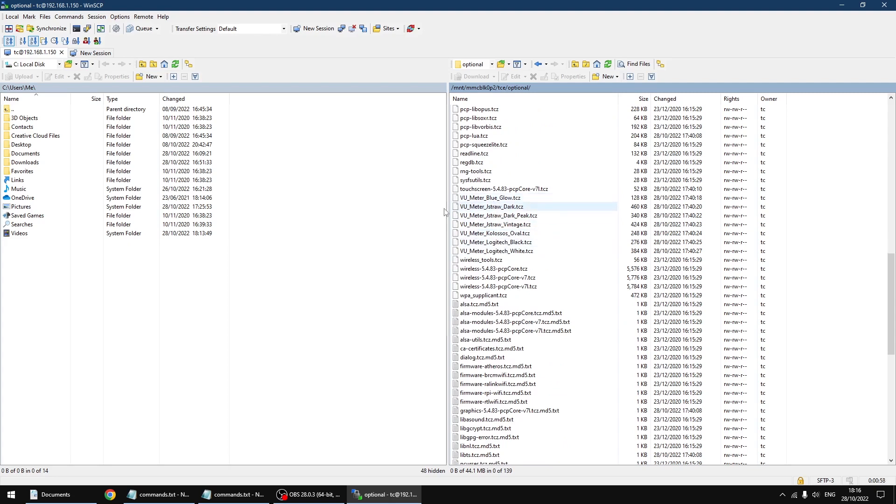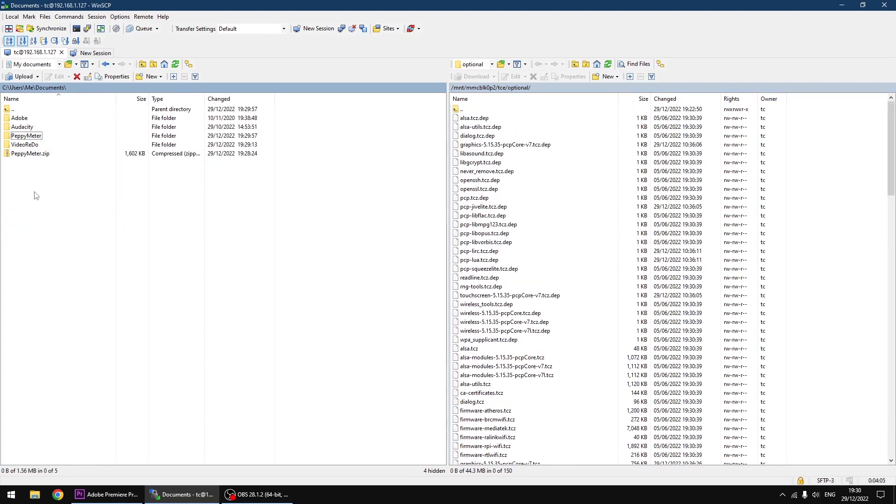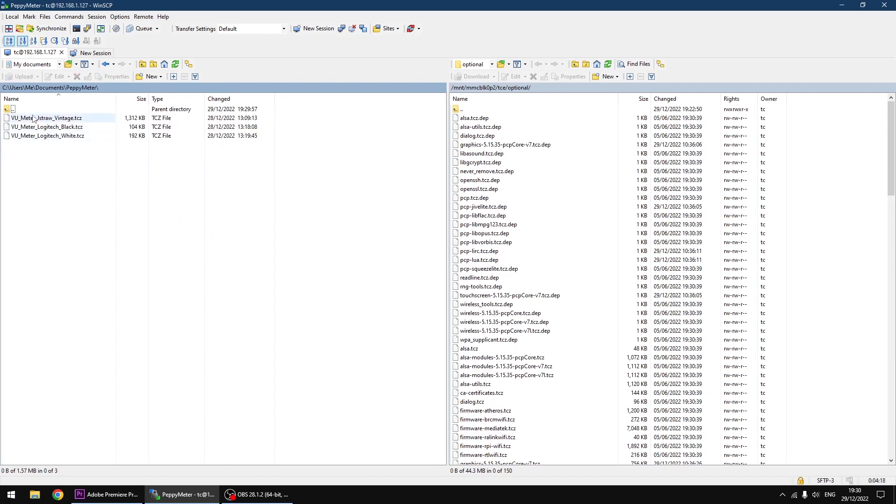Right, so this is my PC. So I'm going to go into my documents where I've got my files. So in my documents I've got a folder called Peppy Meter and inside that I've got my files which are the three meter designs.